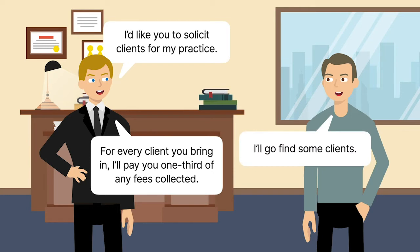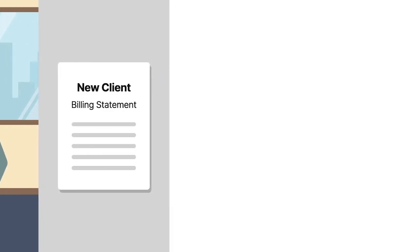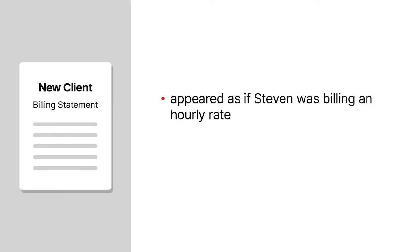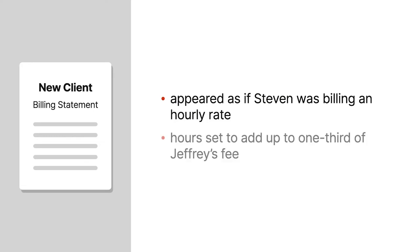Stephen got to work finding clients. When one of his marks signed on with Jeffrey, Stephen would submit to Jeffrey a billing statement that appeared as if Steven was billing an hourly rate. He'd set the hours to add up to one-third of Jeffrey's fee.